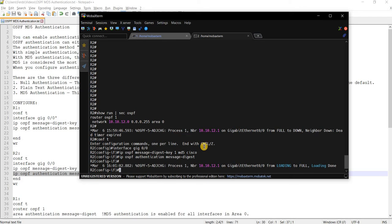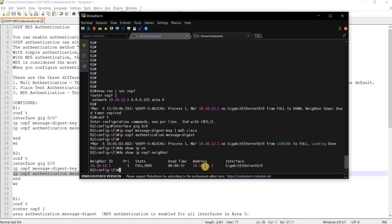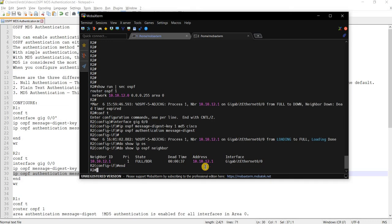Now we see that OSPF came up again because we now have the same passwords on both routers. Now if we verify that by doing this command OSPF neighbor. Yeah, that's correct.